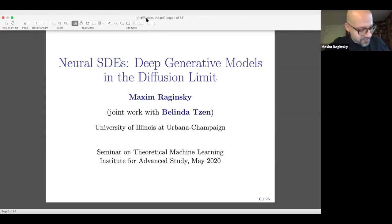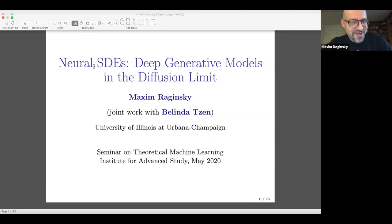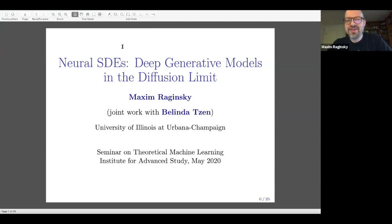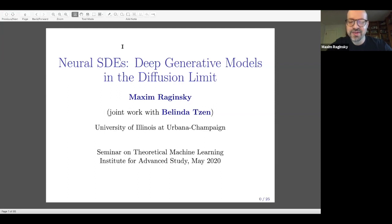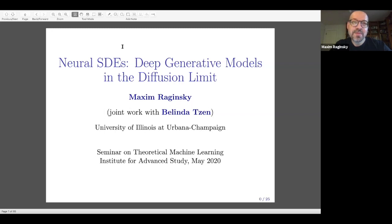Thank you for the invitation. It's a pleasure to visit IAS, even if virtually. This talk will be on the theoretical aspects of neural stochastic differential equations, which I did with my PhD student Belinda Tsen, a graduate student in the Department of Computer Science at the University of Illinois. This work was presented at COLT 2019 — probably the last COLT for a while with in-person attendance. It discusses the expressive capabilities of neural SDEs.